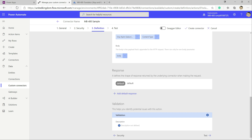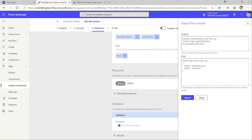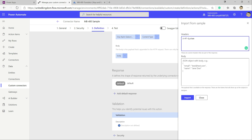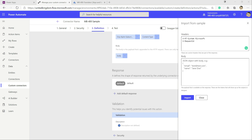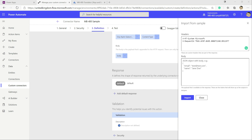Next we tell Power Automate what our response looks like — what information it contains. We give it a few header values: specifically 'xmt-system' set to Microsoft based on what Postman is telling us, and 'x-request-id'. Then we copy and paste in the response body we got back from Postman and click Import.